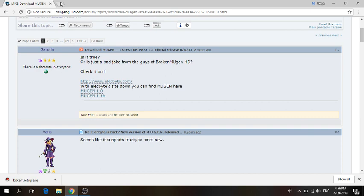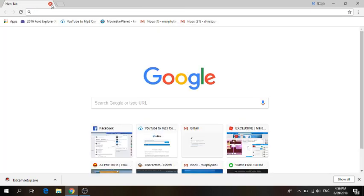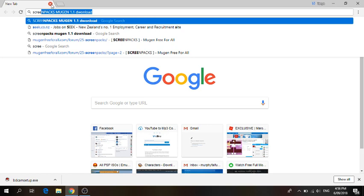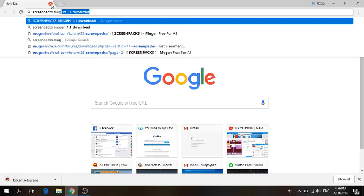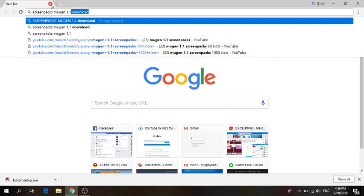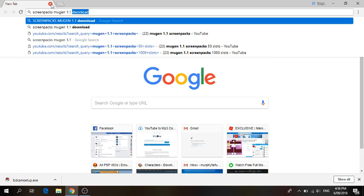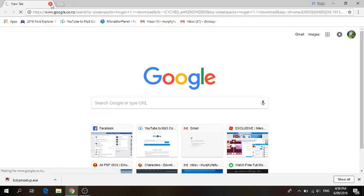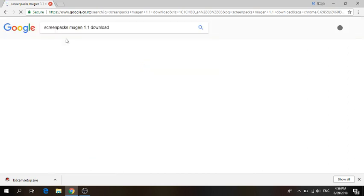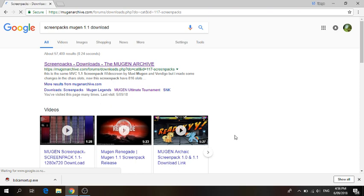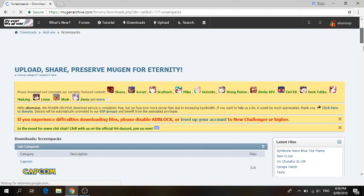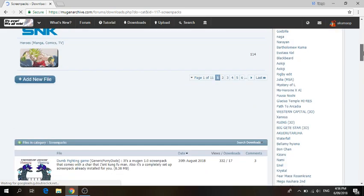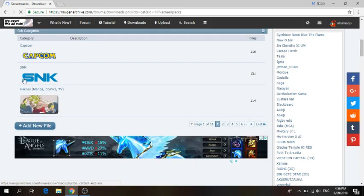Once you've downloaded that, you can exit out of all of these. Then you want to type up screen packs Mugen 1.1 or whatever version you're running. Once you've typed that up, click the first one, Mugen Archive. Then scroll down and there should be three categories for your screen packs.